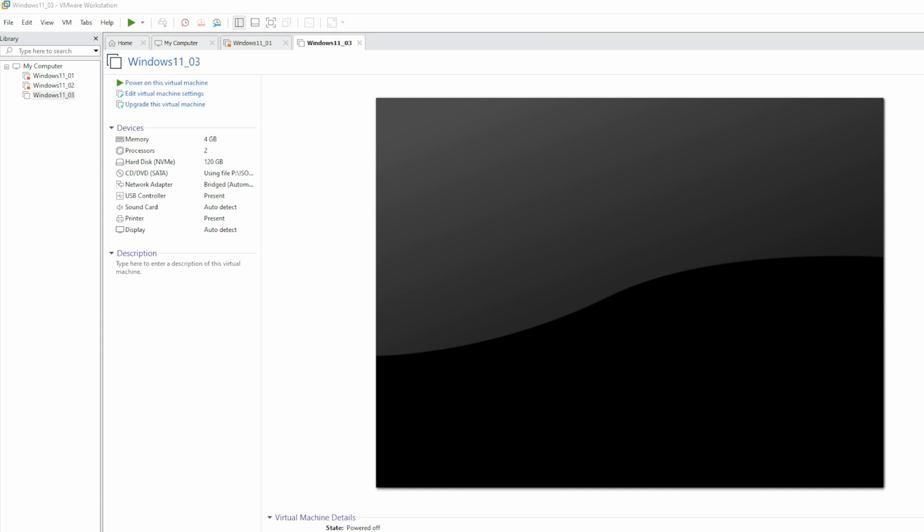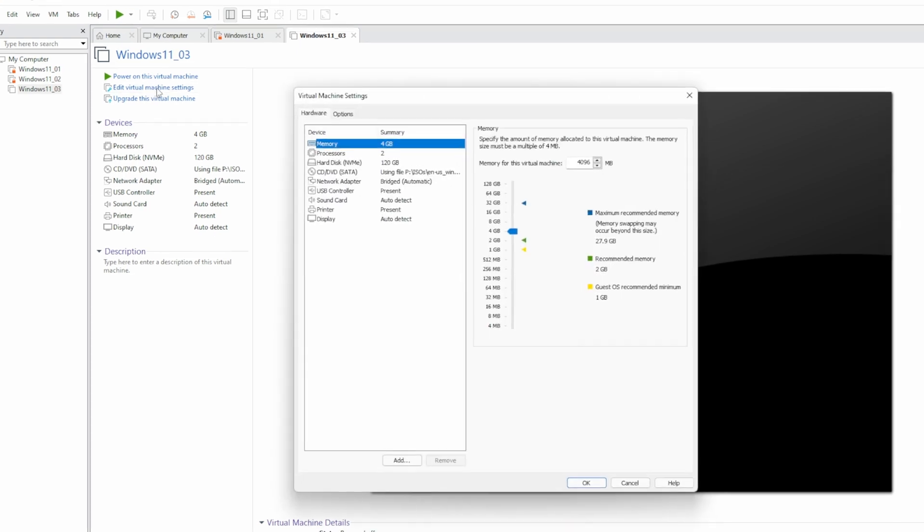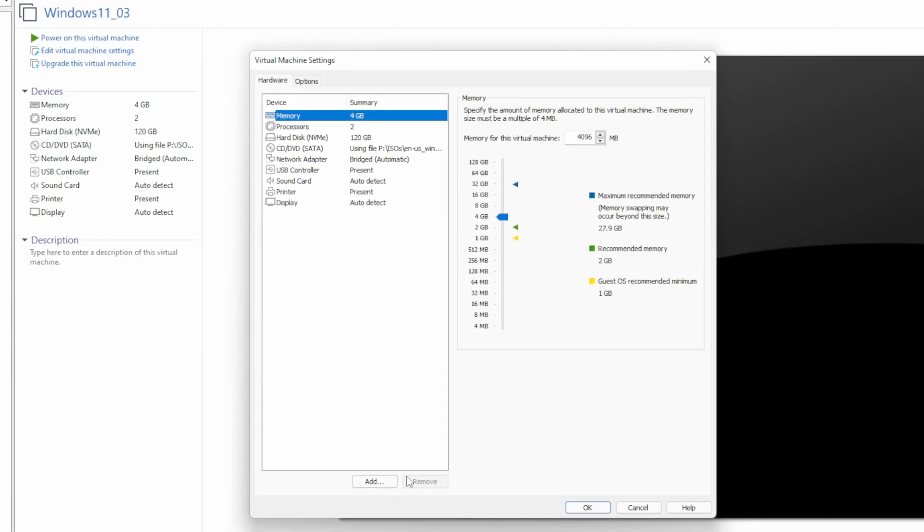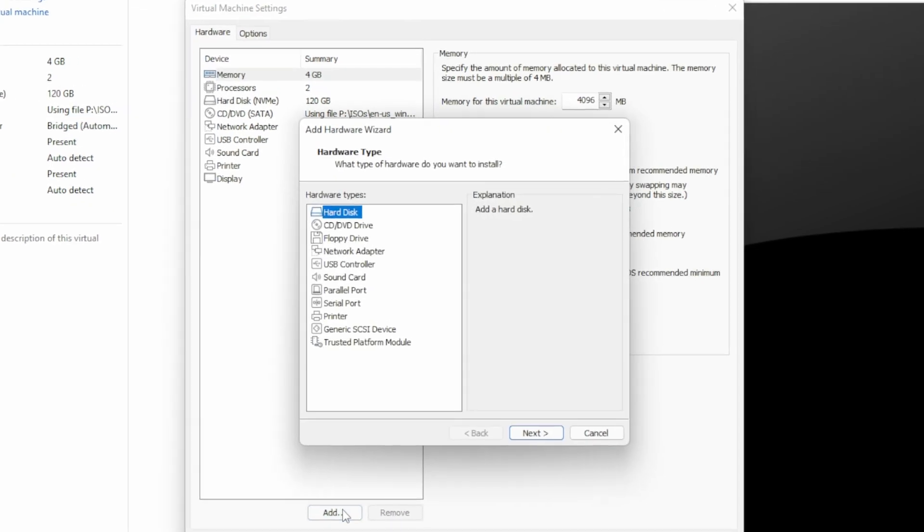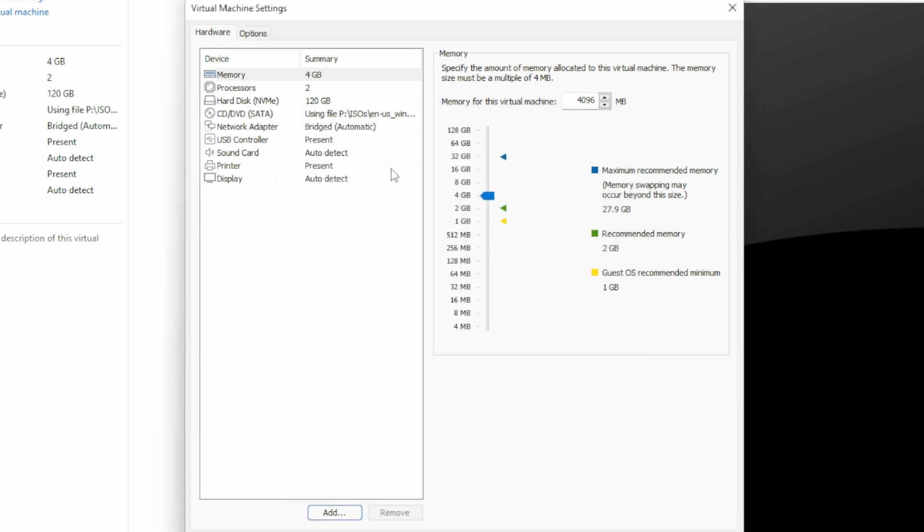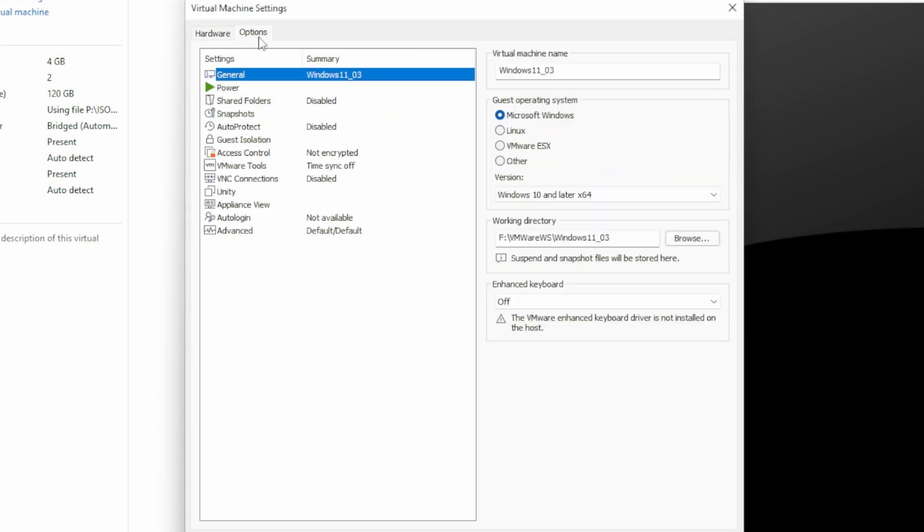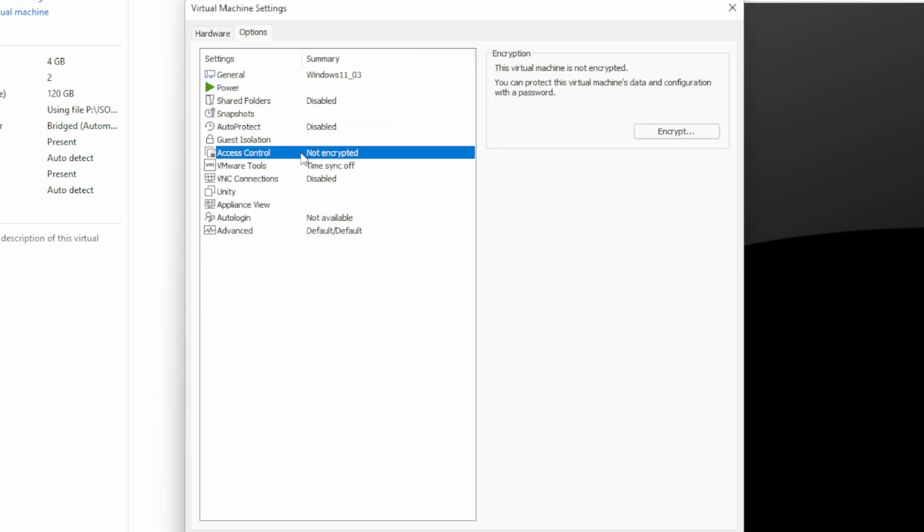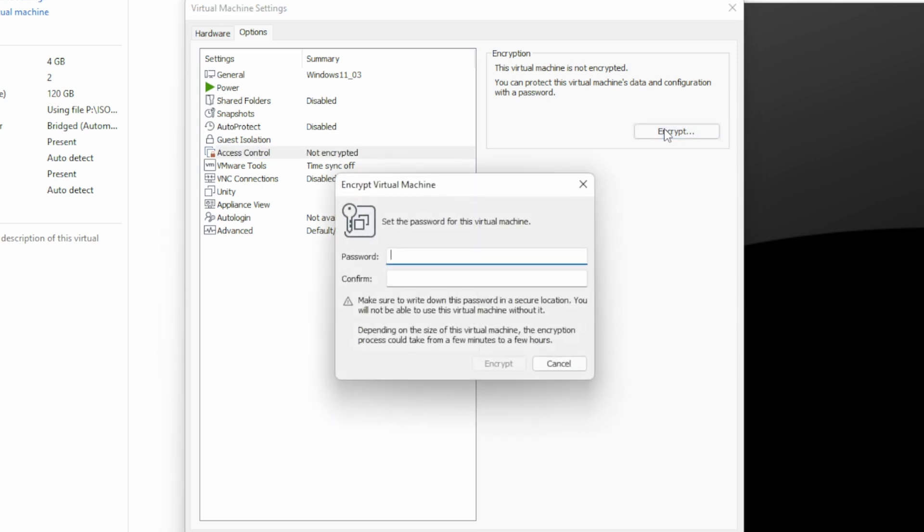Now, Windows 11 needs the TPM, or Trusted Platform Module, and UEFI to install. We have this VM set to UEFI firmware, but no TPM. Let's go into the VM settings. Go to Add. And there's our Trusted Platform Module. So we'll click on that. Oh, denied. We have to encrypt the VM first. So let's do that next. We'll cancel out of here and go into Options, go to Access Control, and select Encrypt. You do need to enter a password.